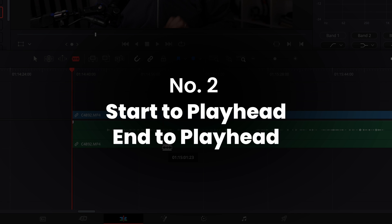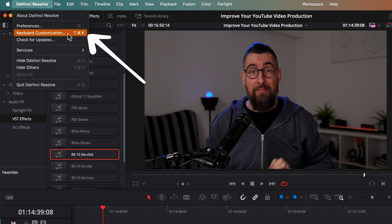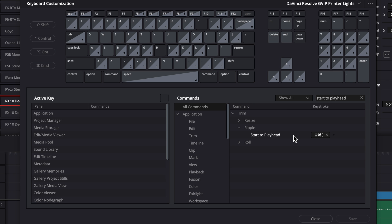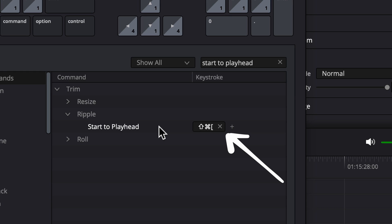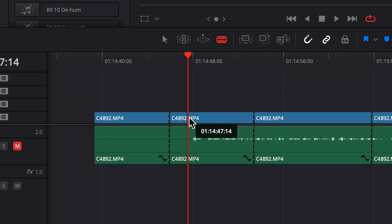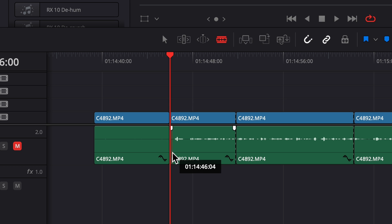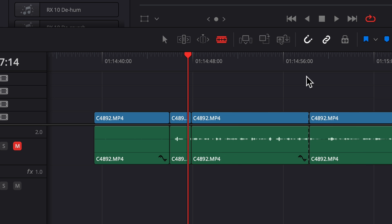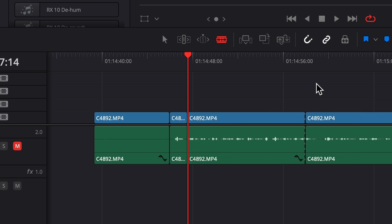The next tip for speed is about Start to Playhead and End to Playhead. Go again in the menu DaVinci Resolve, keyboard customization, and search for Start to Playhead and End to Playhead and customize these shortcuts. On Mac, for Start to Playhead the shortcut is Shift + Command + Right Square Bracket, and for End to Playhead it's Shift + Command + Left Square Bracket. Place the playhead where you want your video to start and press Start to Playhead — this will cut and delete everything before the playhead. If you want to finish the video where the playhead is, press End to Playhead and it will cut and delete everything after the playhead.